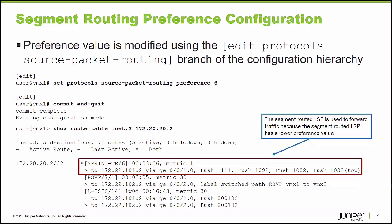Then I'm going to run a show route command and we'll be able to see that the RSVP was the active path, but now because of the adjustment, I can see this spring traffic engineered signaled LSP now has a preference of six. And so it is now the active forwarding path. We've essentially migrated traffic from one tunnel to the other by modifying this preference value. I'm going to demonstrate this for you.